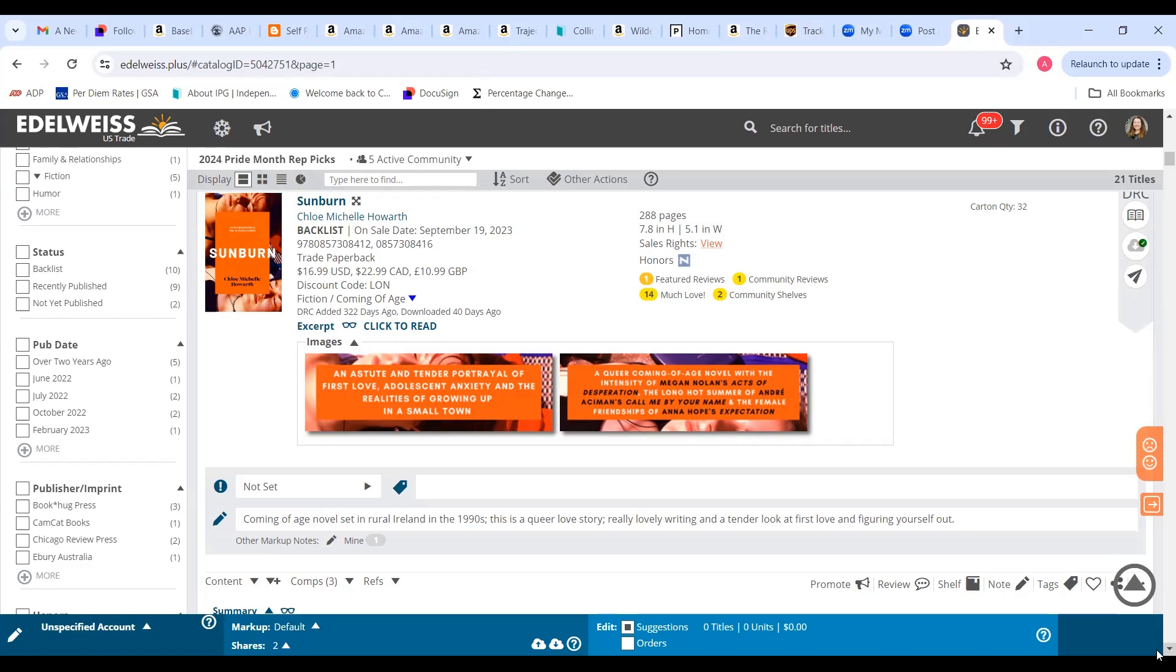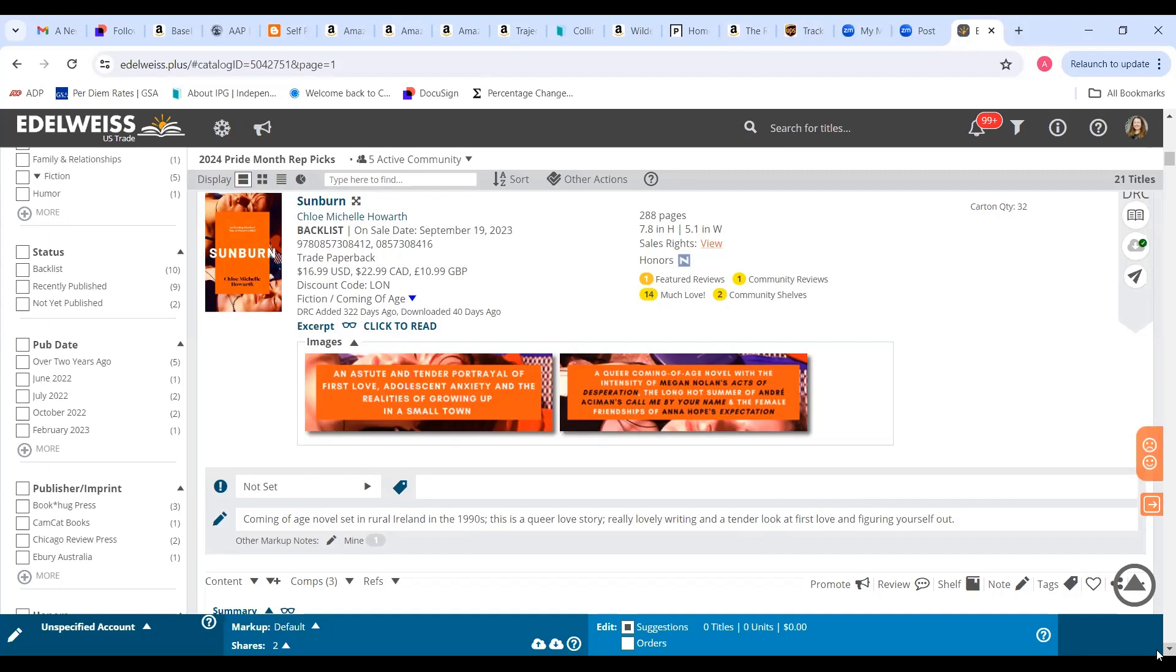Everyone kind of assumes that Lucy and Martin are headed to coupledom, but Lucy's just not sure that's the right fit for her, especially when her friend Susanna, she can't keep her eyes off of her. This book was also shortlisted for the Nero Book Awards under the debut fiction category. I really like how it ends with a very satisfying, hopeful note. We are temporarily out of stock but new stock is expected to arrive in very early June.